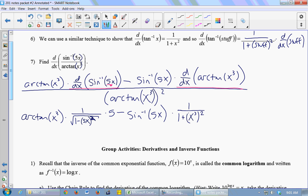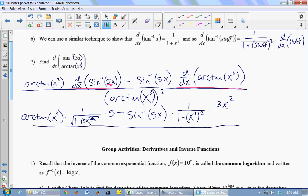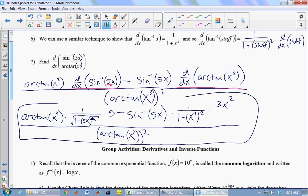So 1 over 1 plus x cubed, and then this is all over arctan of x cubed squared. So there's my derivative. It's a pretty complicated one — you could spend a whole page simplifying it. Don't bother. In general, simplifying is harder than actually taking the derivative. Just write it all out first, and then if you're asked to simplify, work on the algebra. I try not to do the algebra as I go, because I'll just make a mistake.